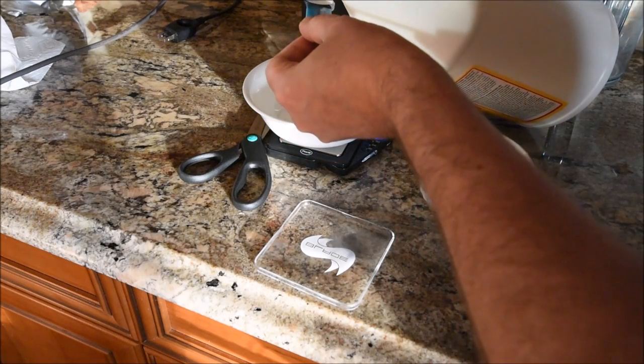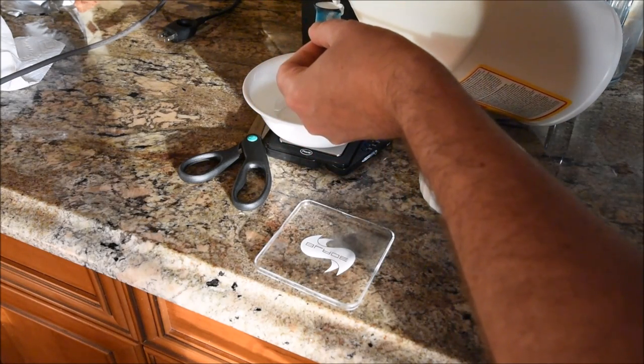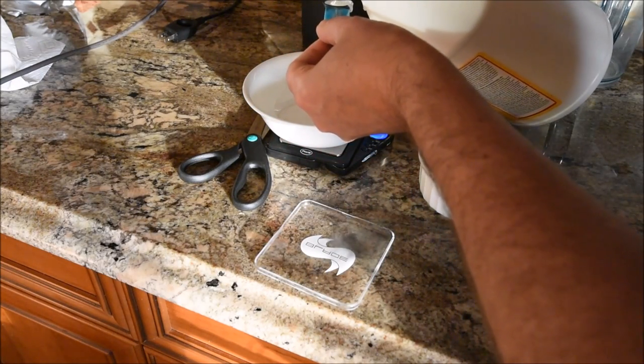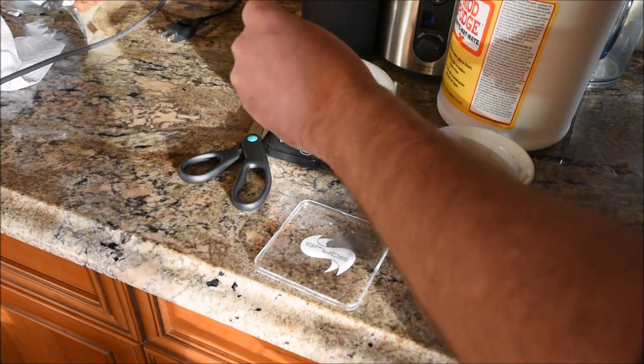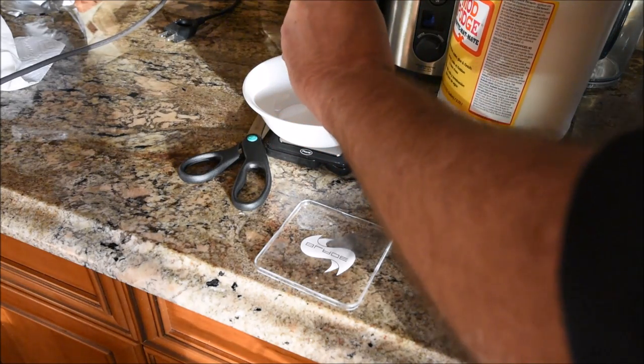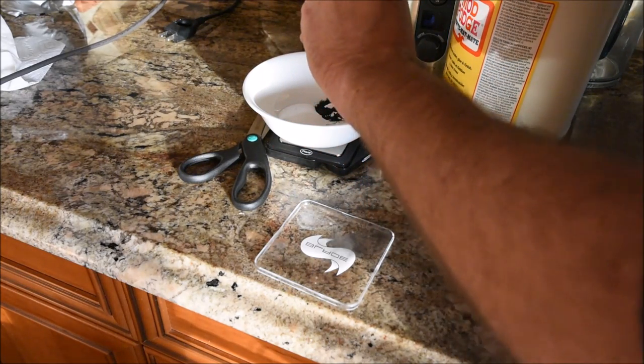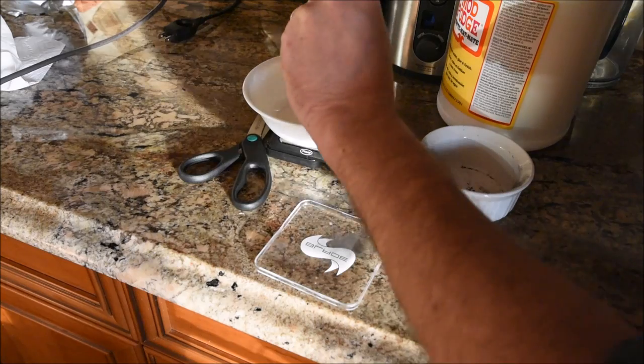This stuff is pretty thick. I can always add water, but I'm not sure how that's going to go.